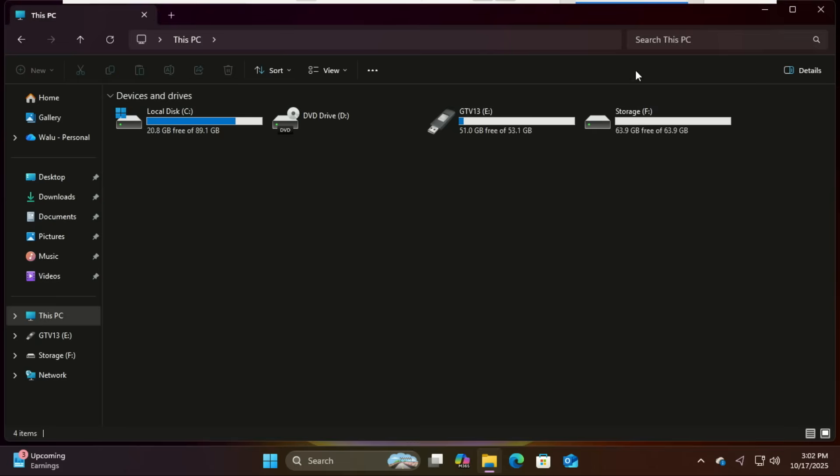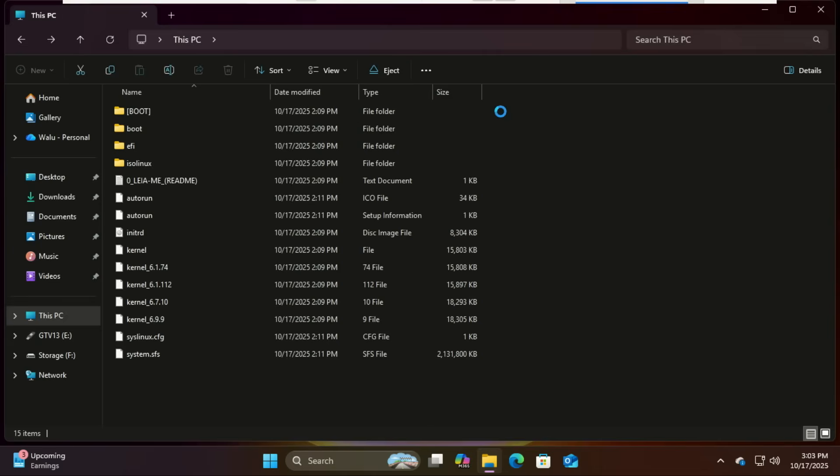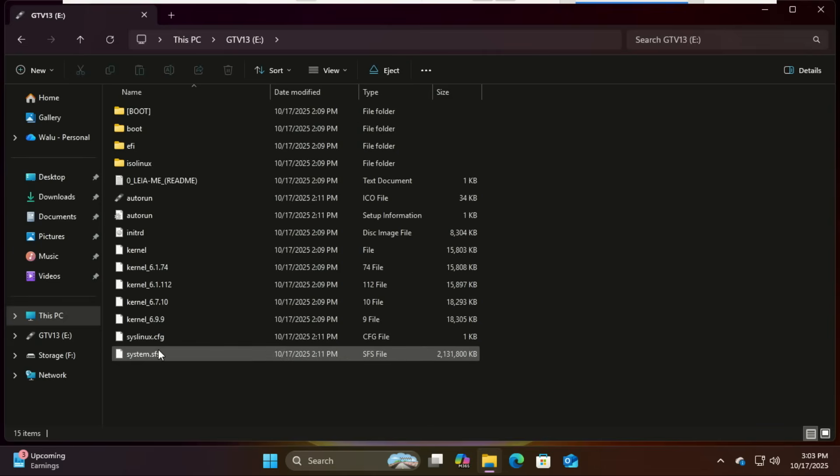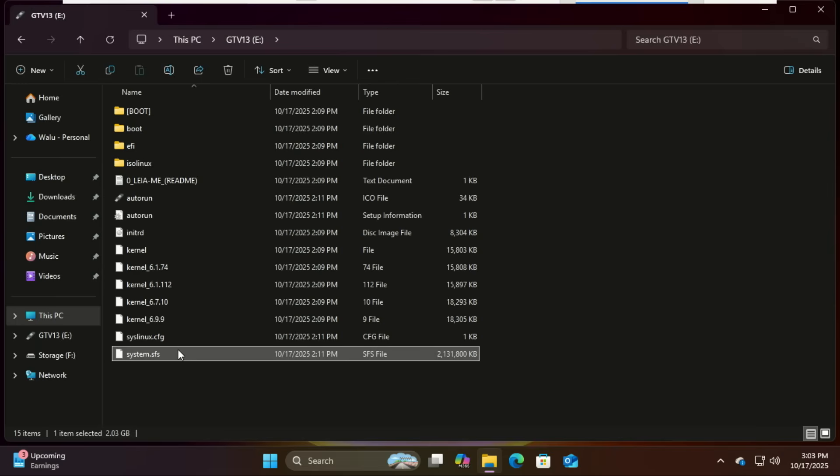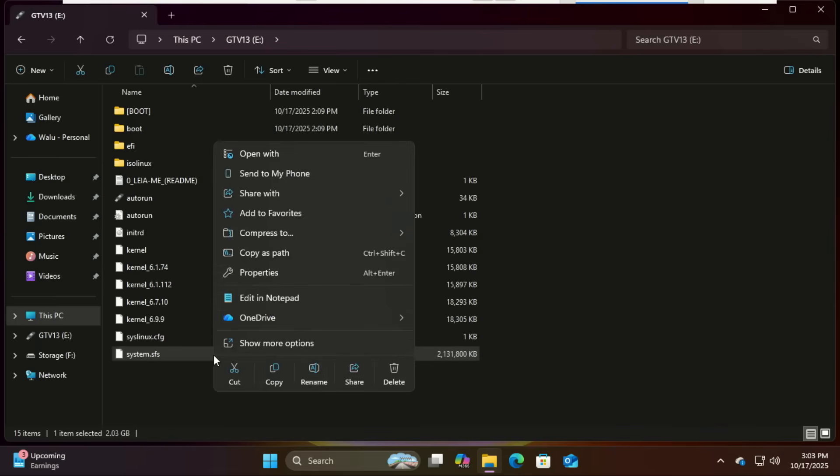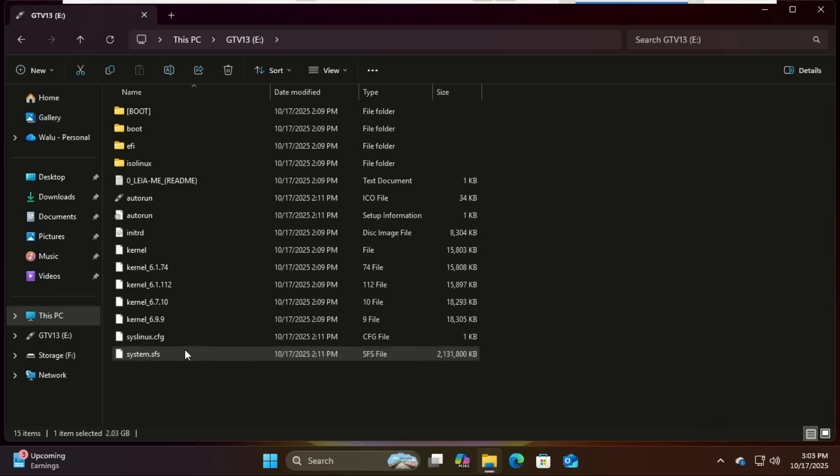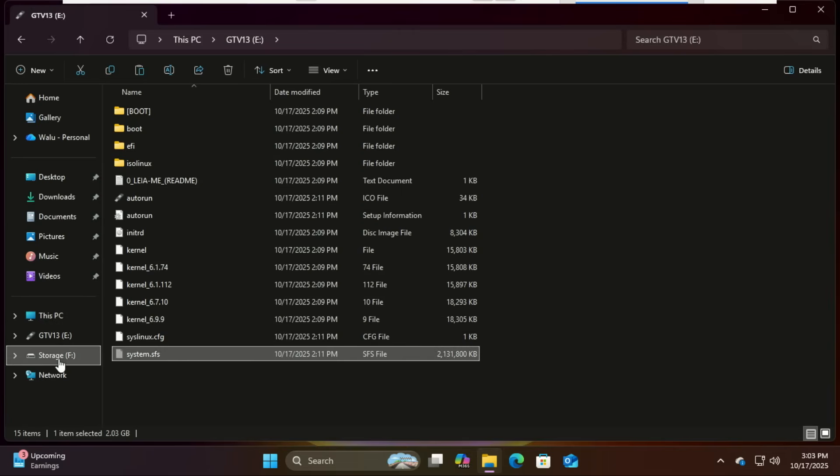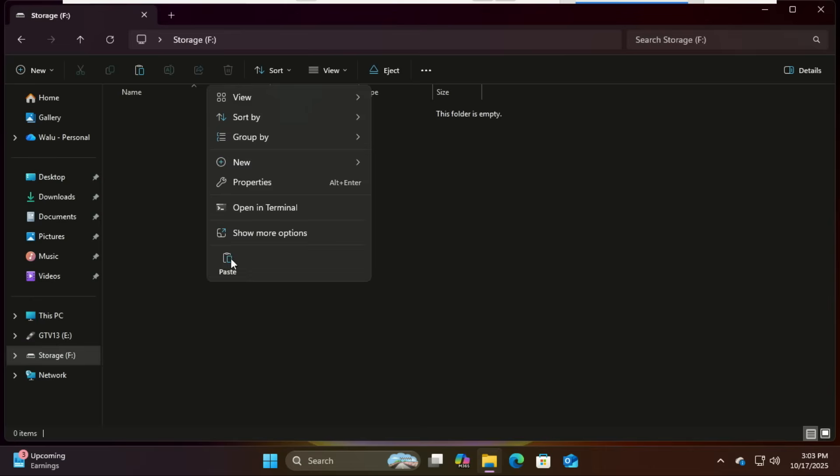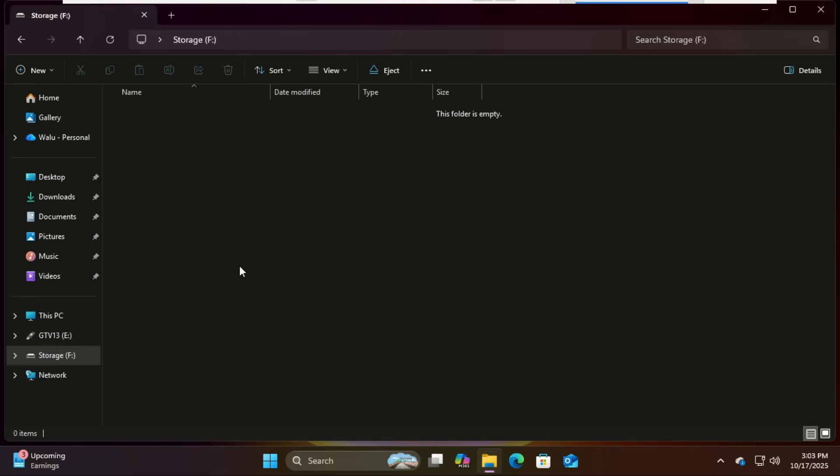Now open File Explorer. You should see your new data partition. We need to copy our systems.sfs file here. Now you might be wondering why are we doing this. Well, this file contains all the core system data that Google TV needs to boot up, kind of like the engine of the operating system.